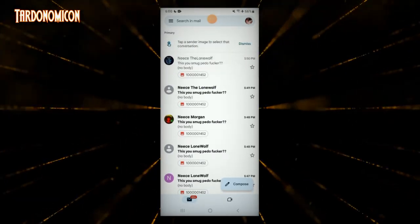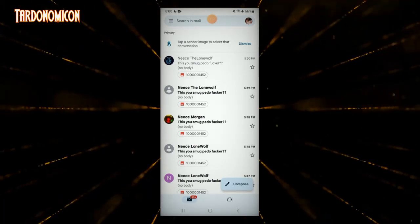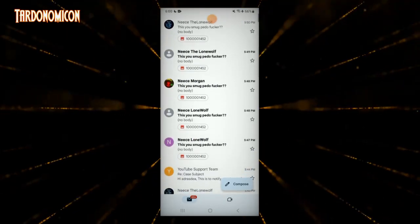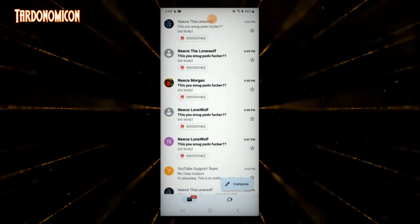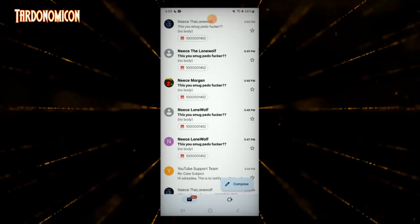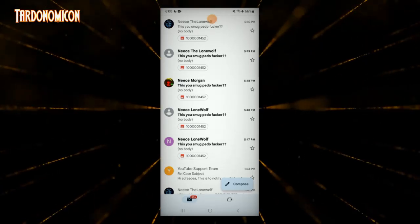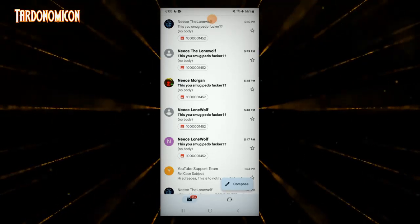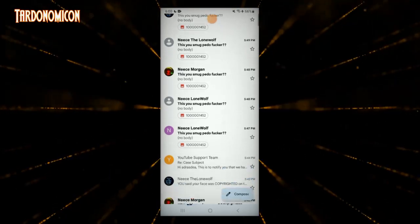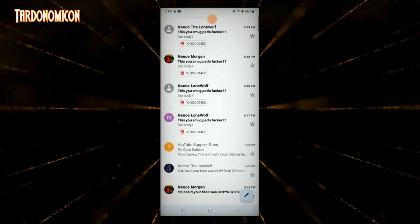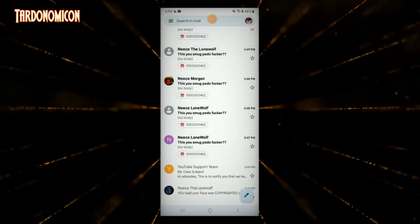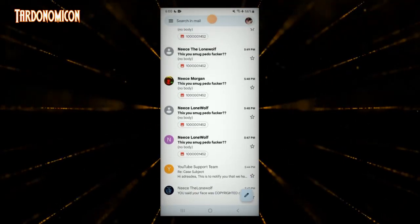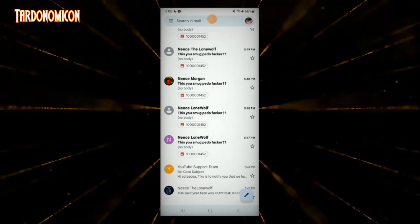Bernice Morgan is a follower and viewer of Adonis Paul. She is doing this because Adonis Paul told his followers to do whatever they needed to do to get rid of my channel.